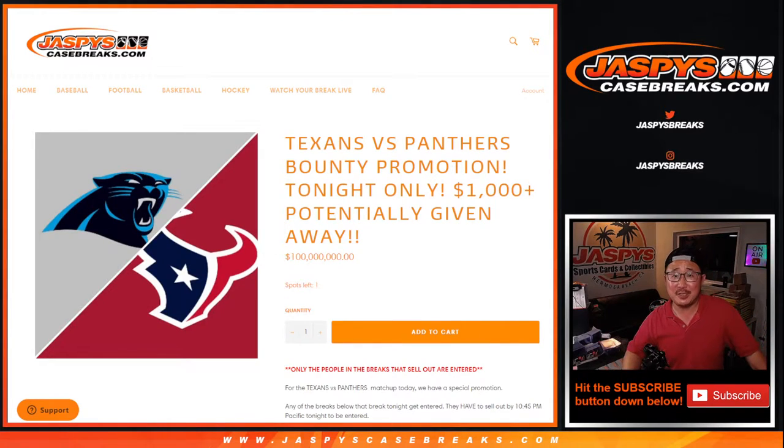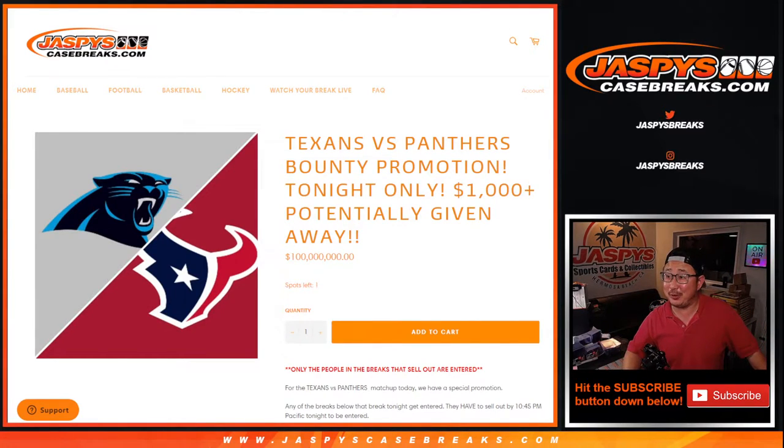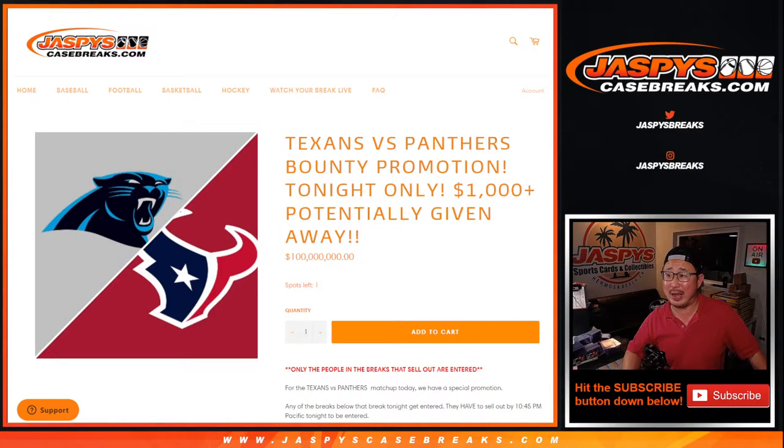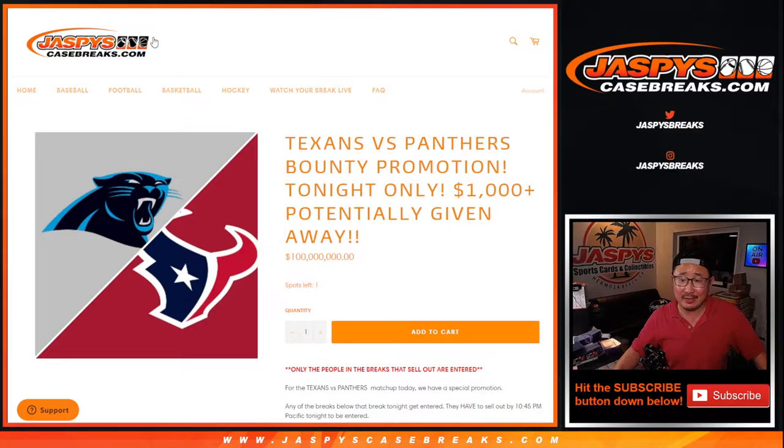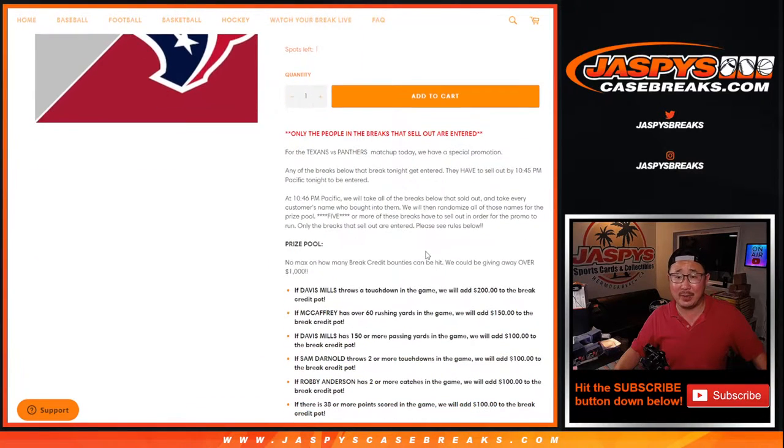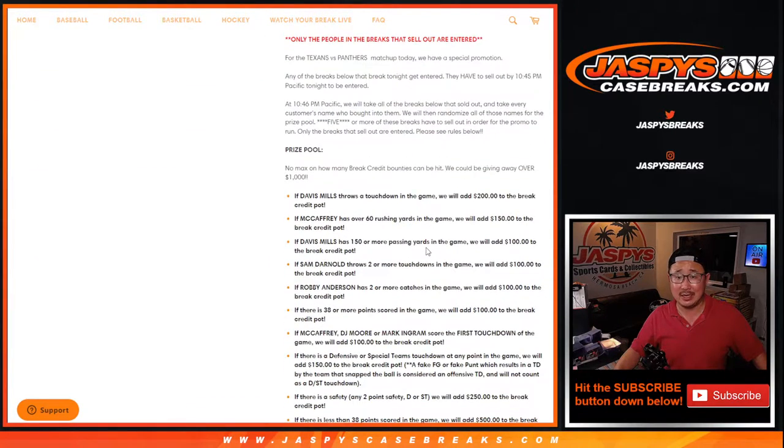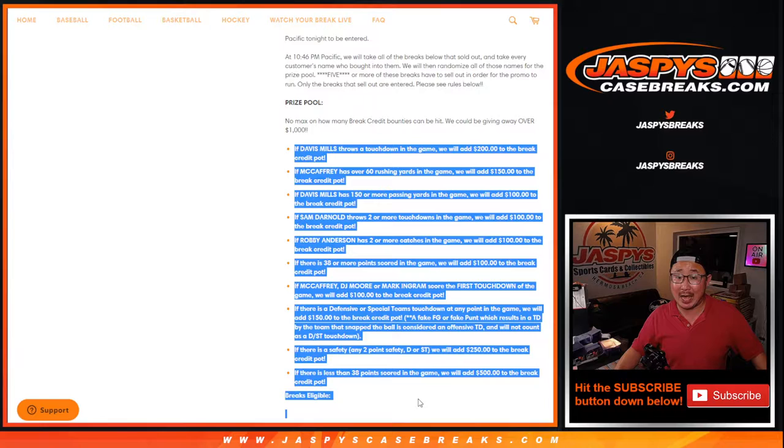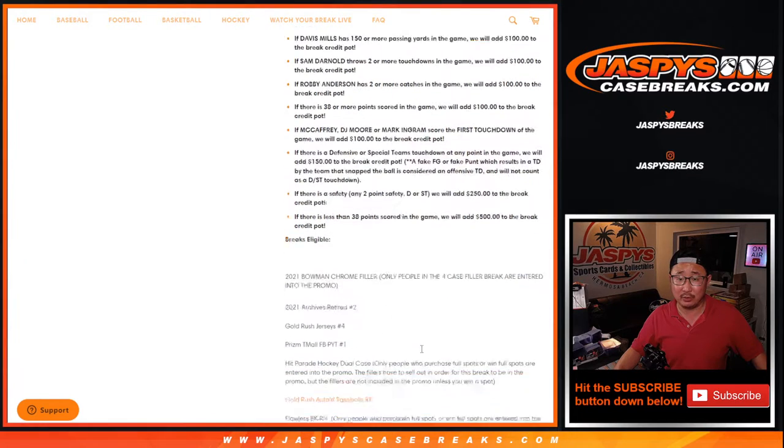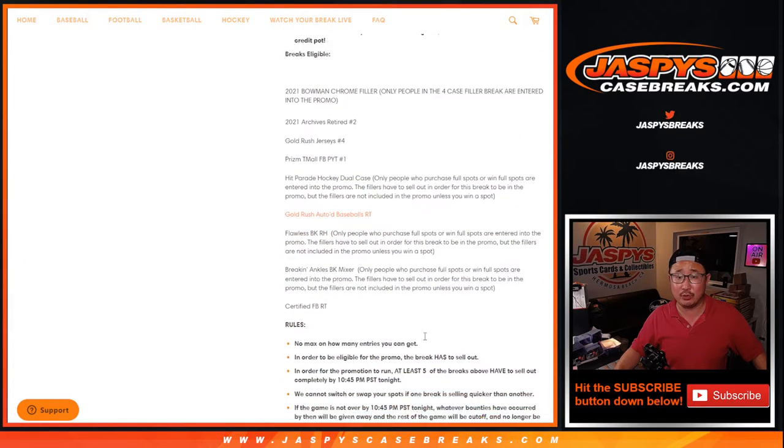Hi everyone, Joe for Jaspe'sCaseBreaks.com. We did it. We filled the Texans versus Panthers bounty promotion tonight only. We filled it by the deadline and the requisite amount of breaks. And there were a few props that happened as well. So let's dive into it.